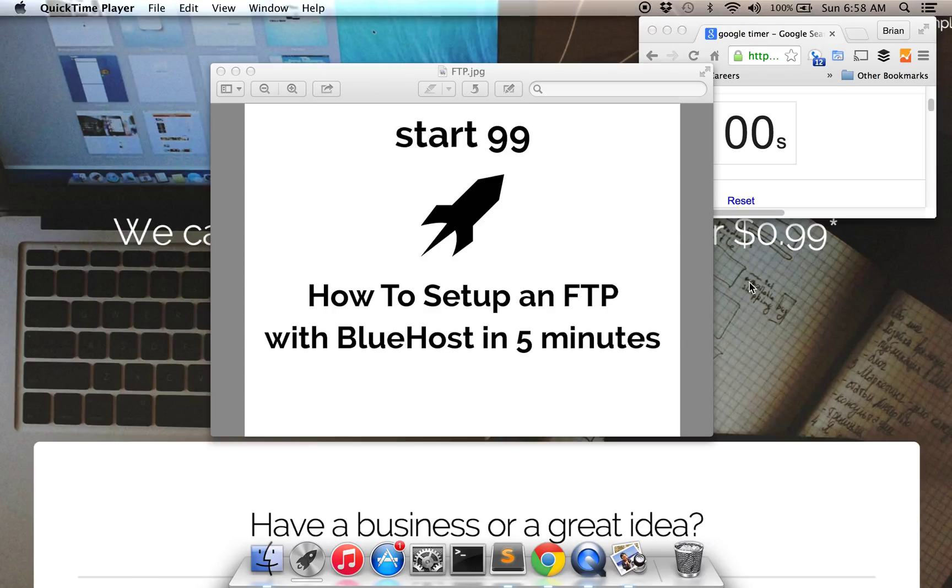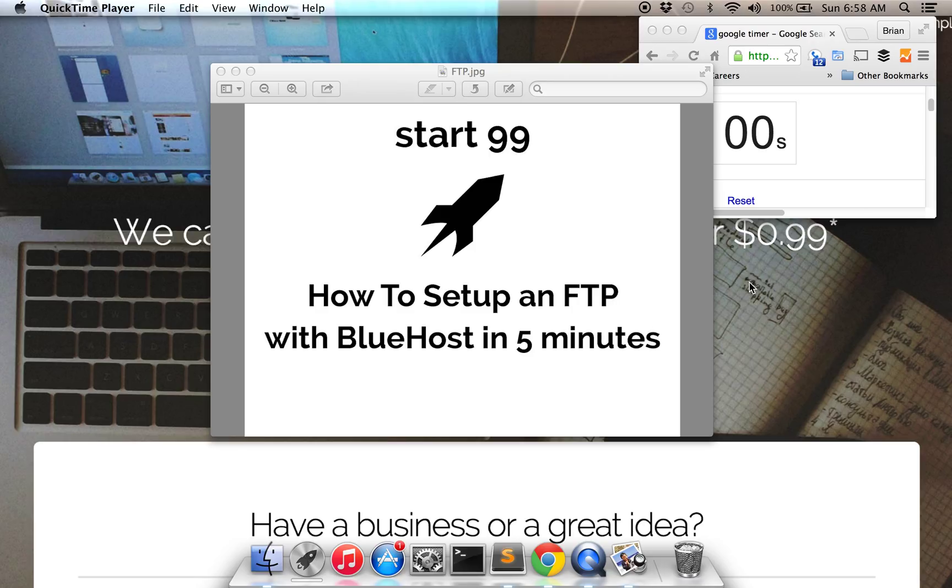Hi, this is Brian from Start99 and today we're going to show you how to set up an FTP account with Bluehost in 5 minutes or less.